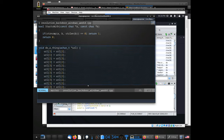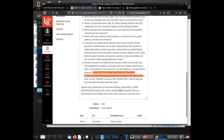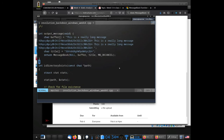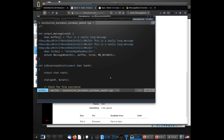Looking at the source code: function number 7 is the one that moves a bunch of data, and the other function is the MessageBoxA-calling function. It literally just copies data into a buffer, copies the second string into the title, and then calls MessageBoxA.